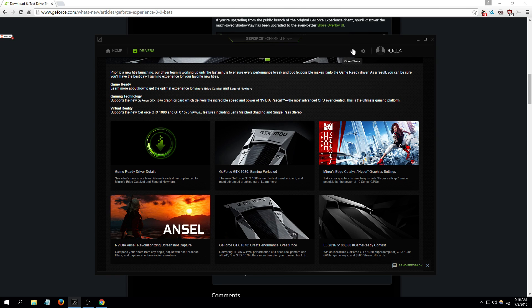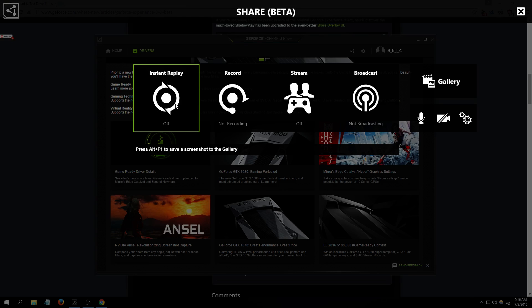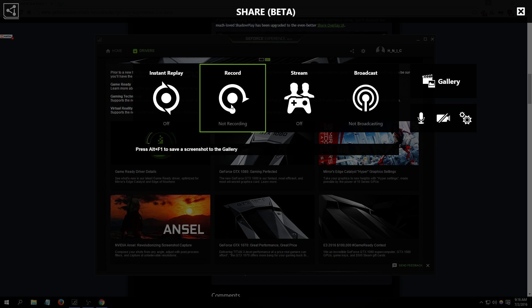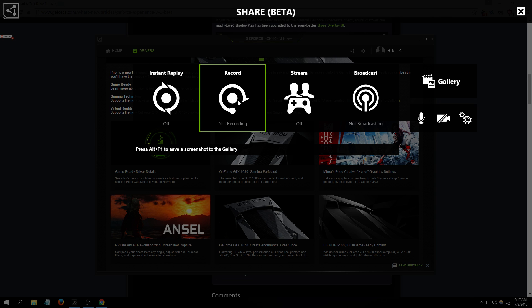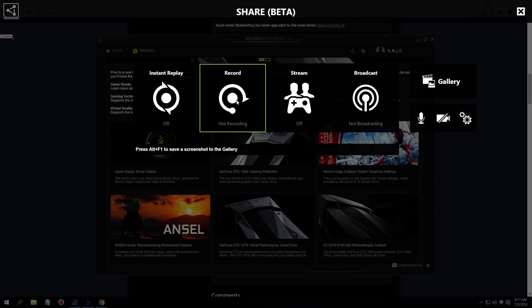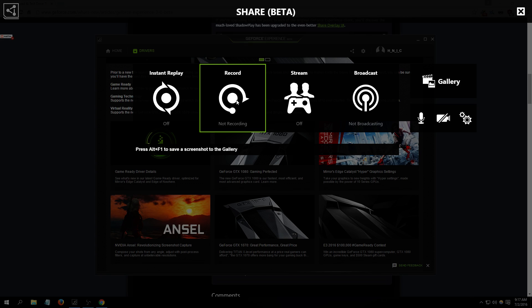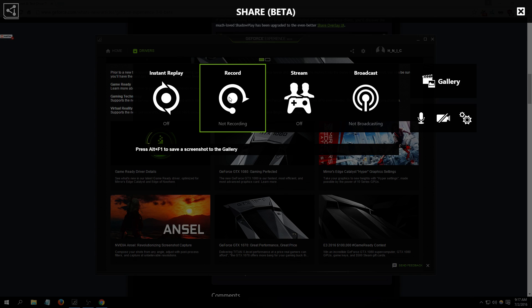And now here's the share feature right here. Okay, now you can record instant replays. You can just record gameplay, for example when you're playing a game and you want to record a Let's Play for YouTube. Just turn this on and when you're in the game you use the hotkeys on the keyboard. For example, if I want to start recording I press Alt F9 and that will begin recording the gameplay. If I want to stop recording I press Alt F10 and that will stop the recording. Those are just my hotkeys, you can set your own hotkeys.